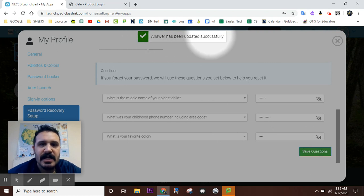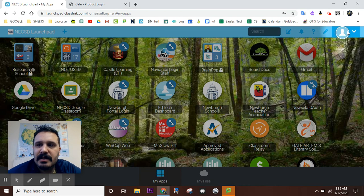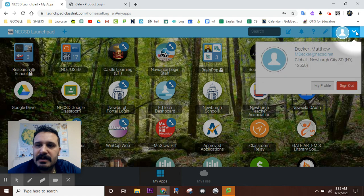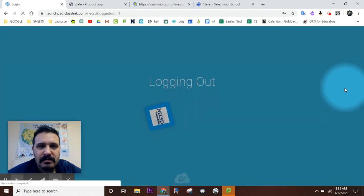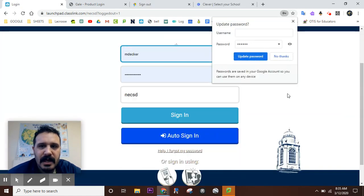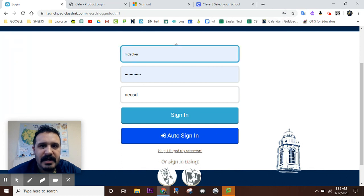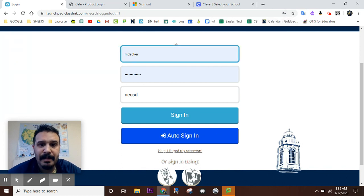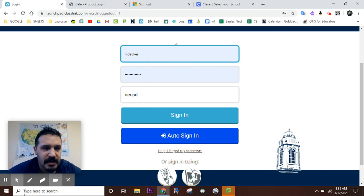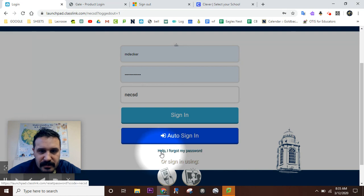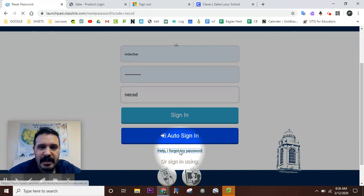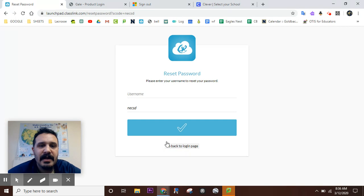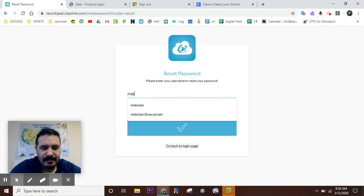And then you come to your Launchpad and you're like 'Oh no, what's my password? I forgot it or it changed or whatever.' So what do you do? You hit 'Help, I forgot my password.' Click on that and there you go. Put your username in, a little checkbox, and there's your three questions.